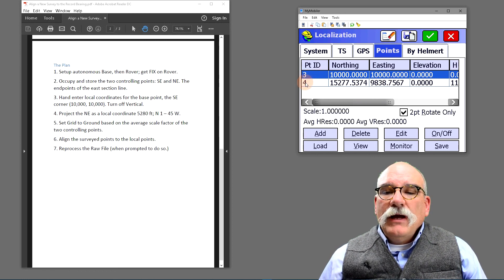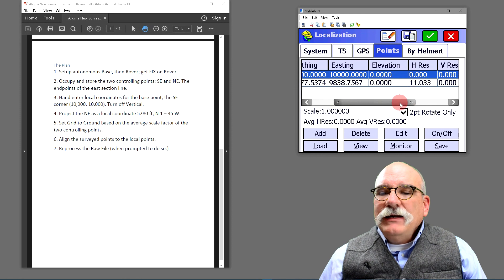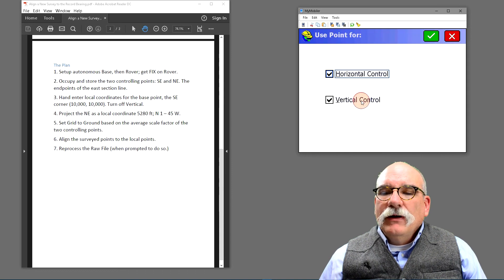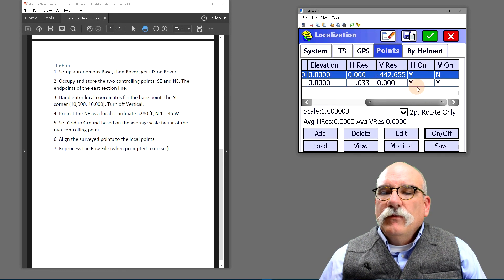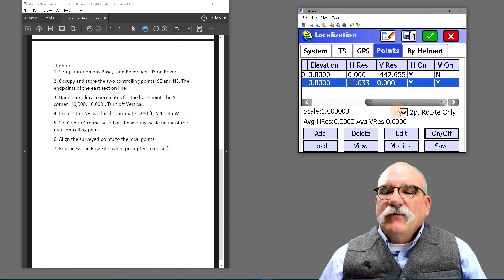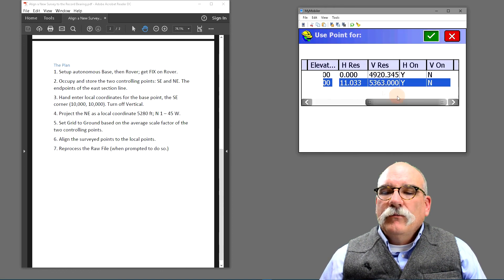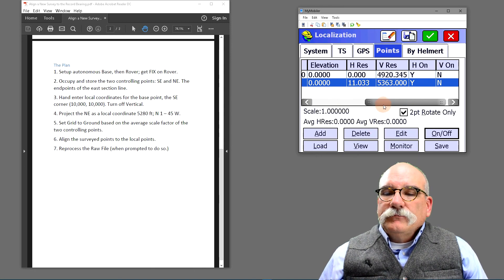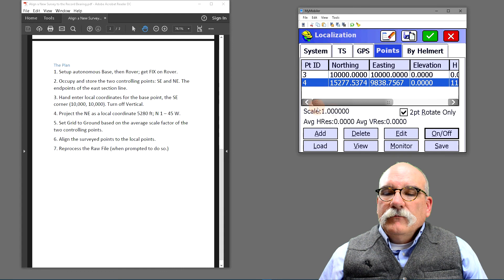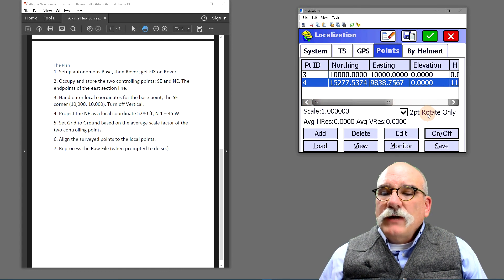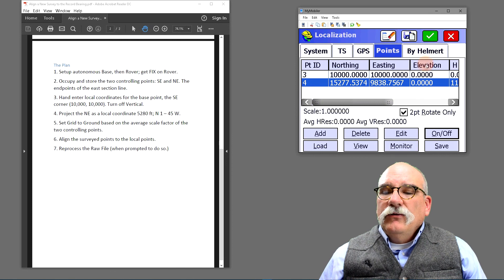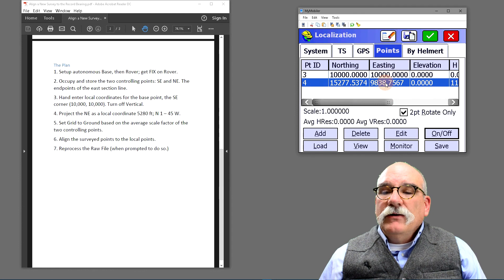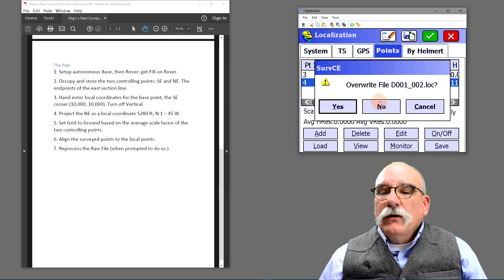Now I've added my two affine points, point number three and point number four. I need to turn off the vertical on this. Do that by selecting a line, clicking on and off, unchecking vertical control. Then we'll uncheck vertical control on the second point also. Remember the two point rotate only check box needs to be checked so that we don't introduce a scale factor based on the record distance which is 20 feet short. We'll click on the green check mark.